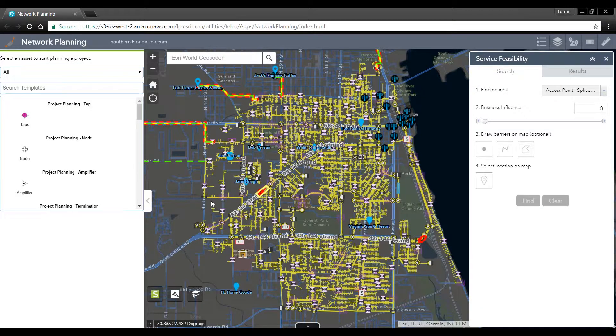Part of Esri's serviceability solutions is a network planning application that allows network planners to plan out potential network build-outs and cost them.